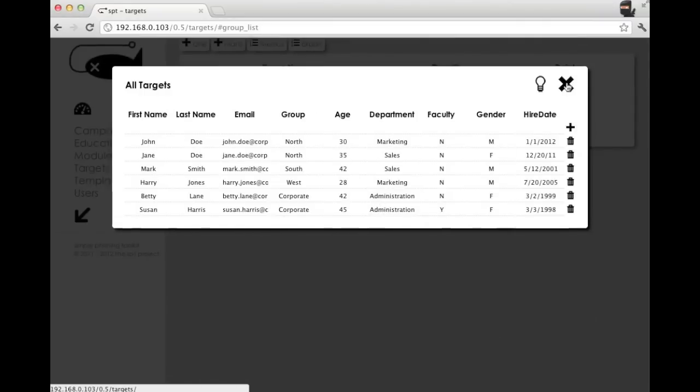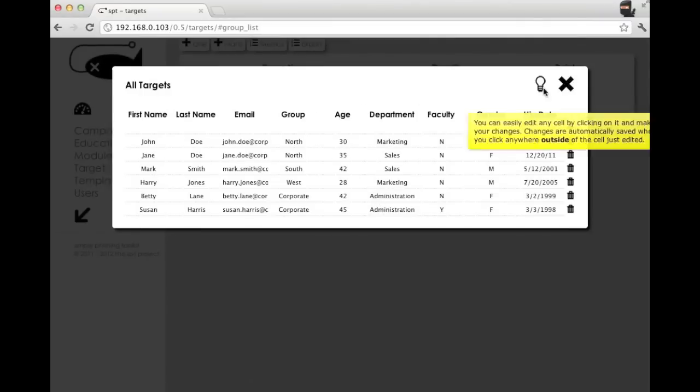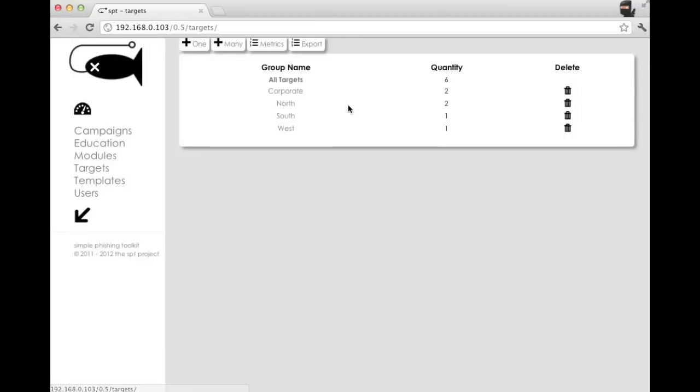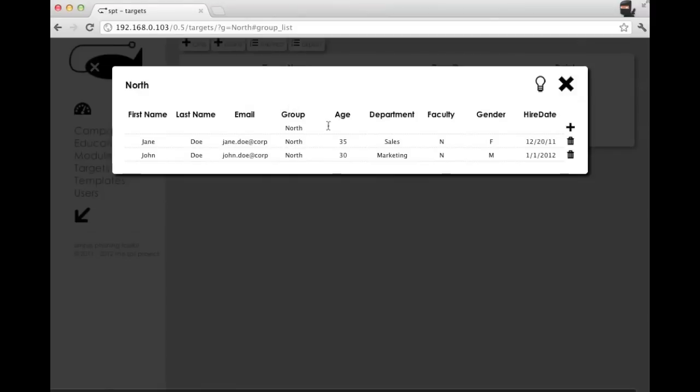Now that we've added several in the all targets pane, we can see that now we have our group names populated down. So we can filter, so we can look at everybody in north. We've got the group pre-populated, so if you want to add a new person to the north group, you can.